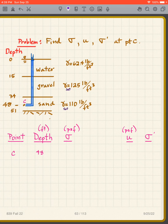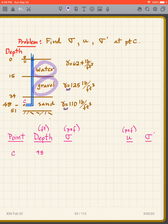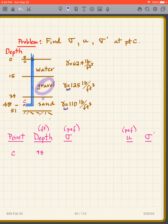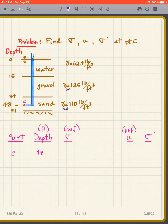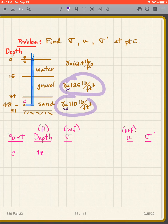Here's another problem where the point of interest is called Point C. We have water, gravel, and sand, so we're underwater — this is free water with γ_w = 62.4 pcf. The gravel and sand are saturated because they're below the water level. These are the saturated unit weights of the sands and gravels.